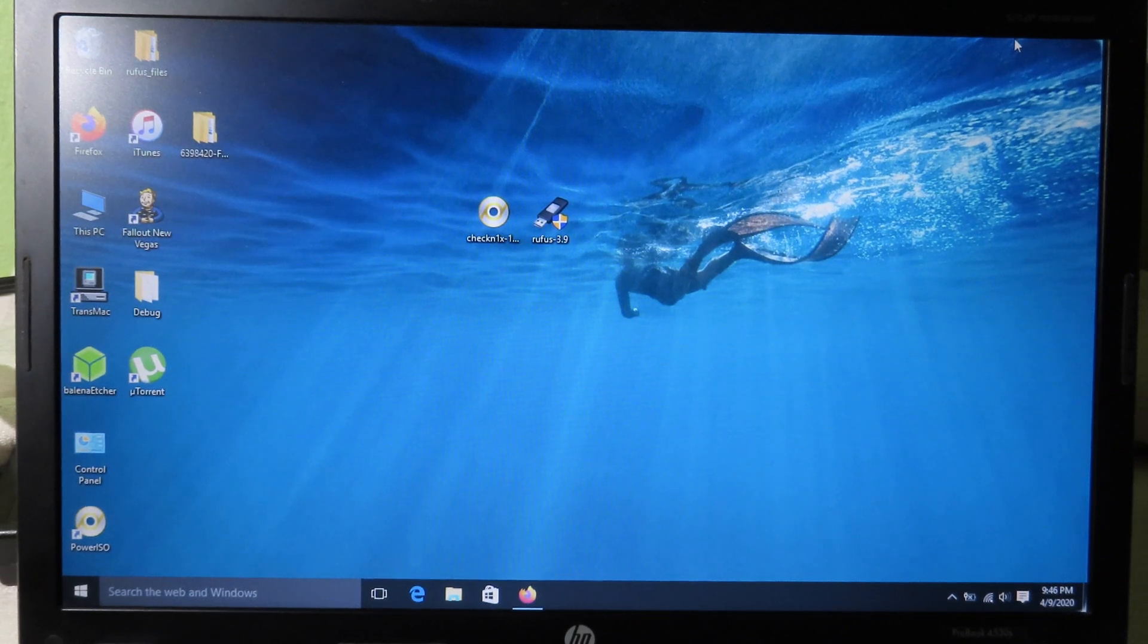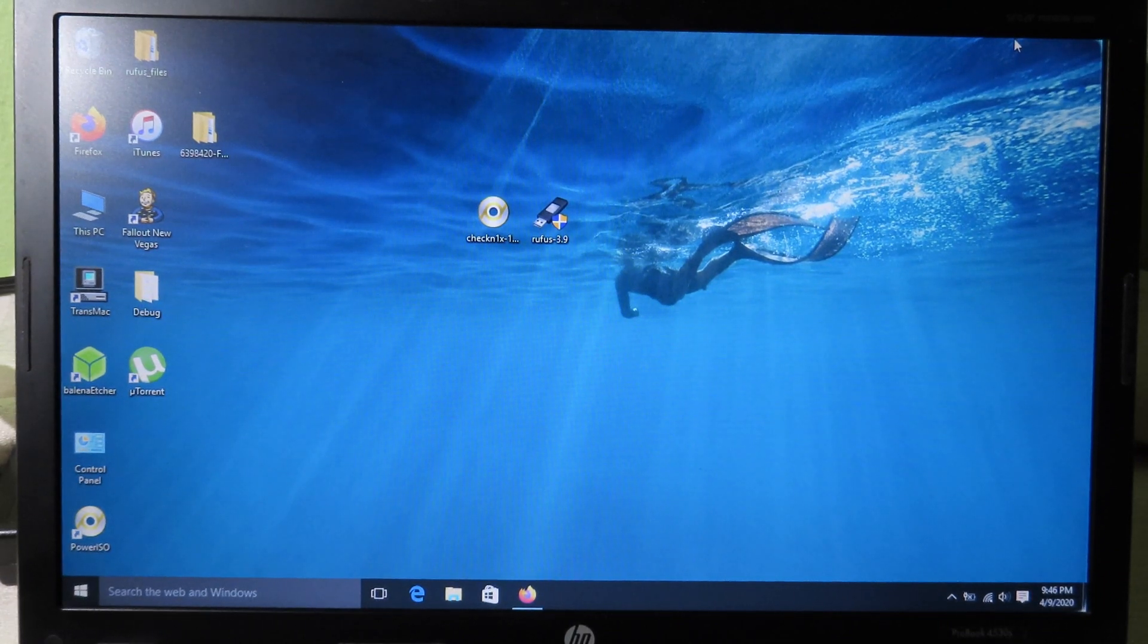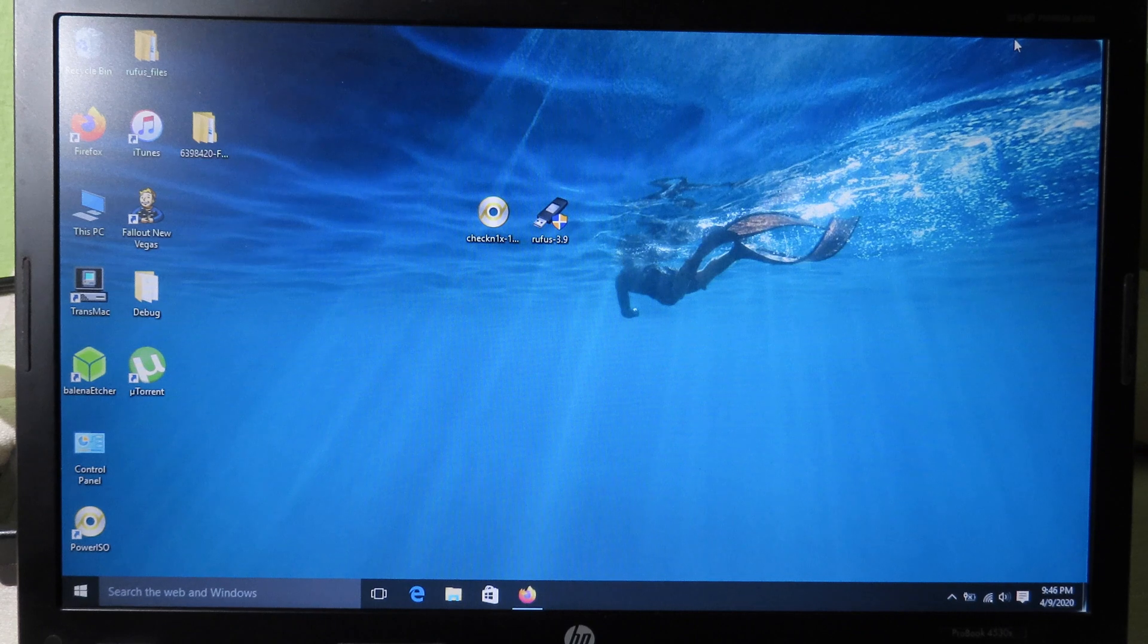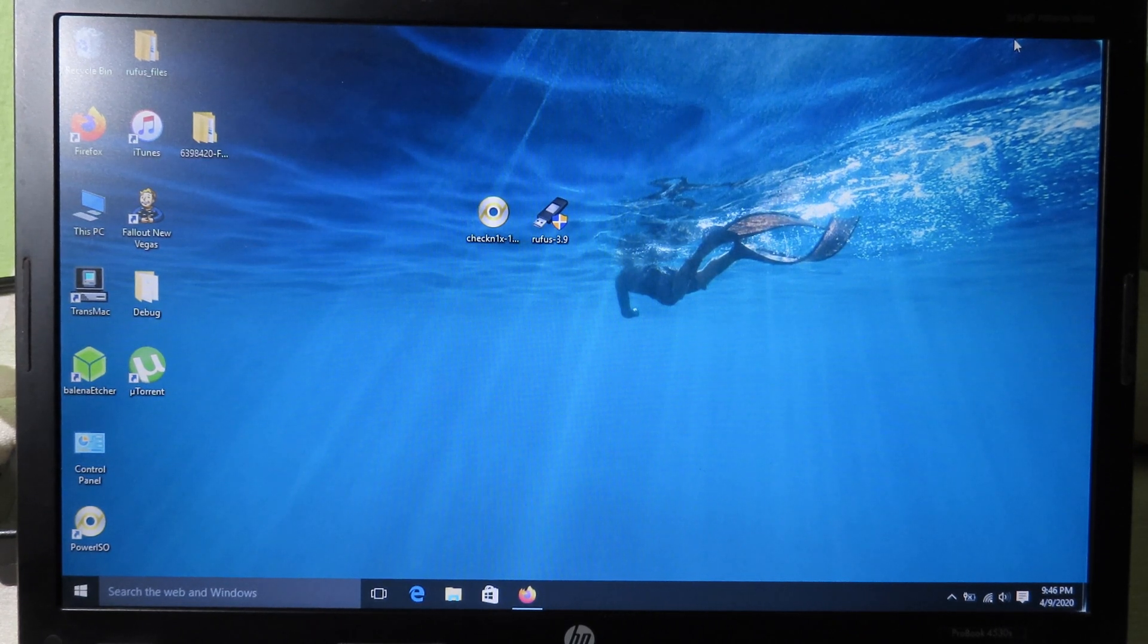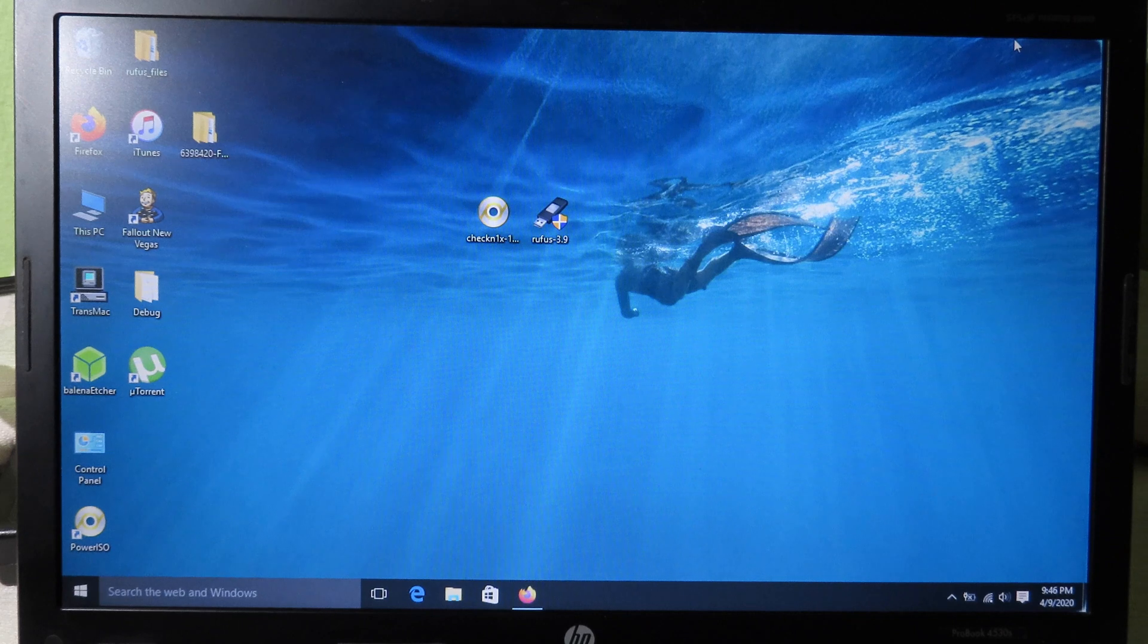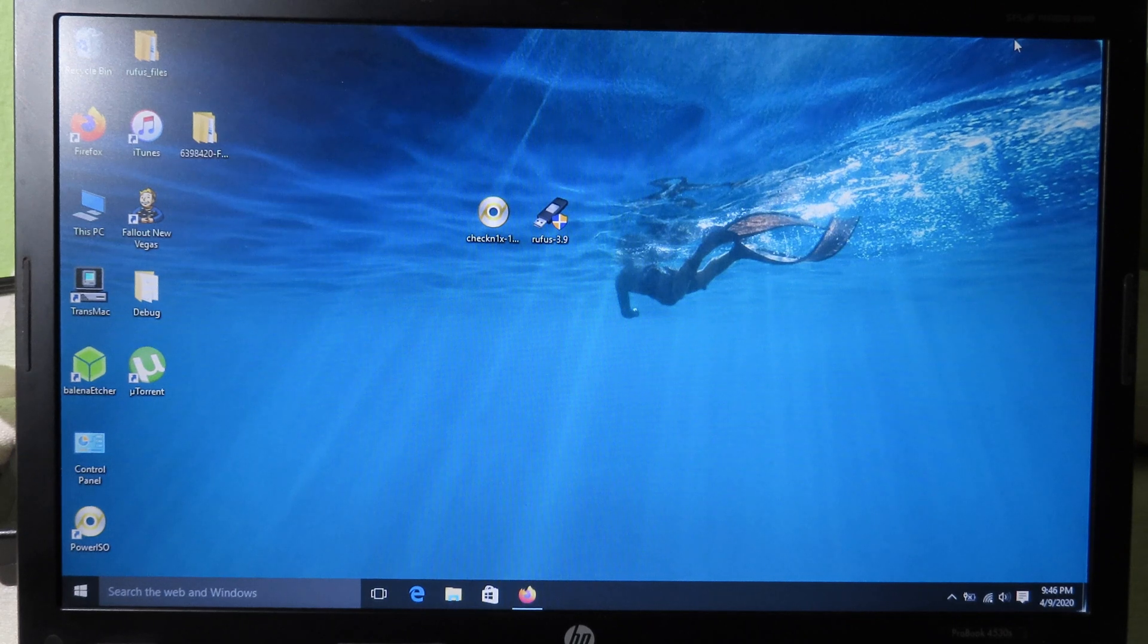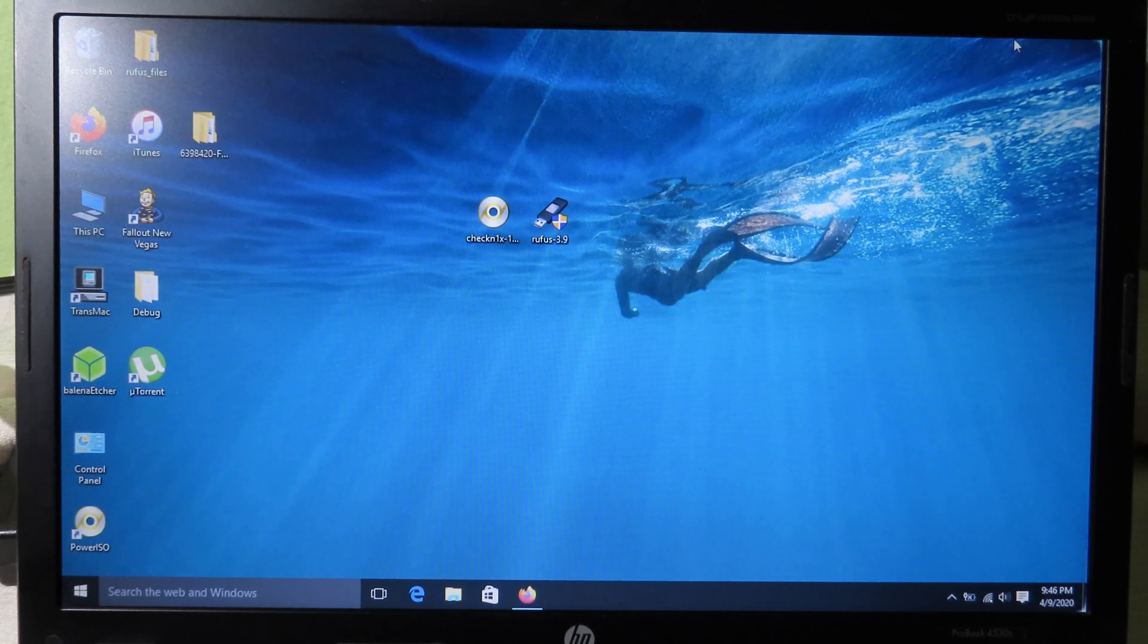Hello, welcome back. Today I would like to update a video on Checkra1n. So finally on Windows you can jailbreak your iPhone from iOS 12.3 to 13.4.1 much more easily. You just follow a few simple steps and then you can jailbreak your phone.